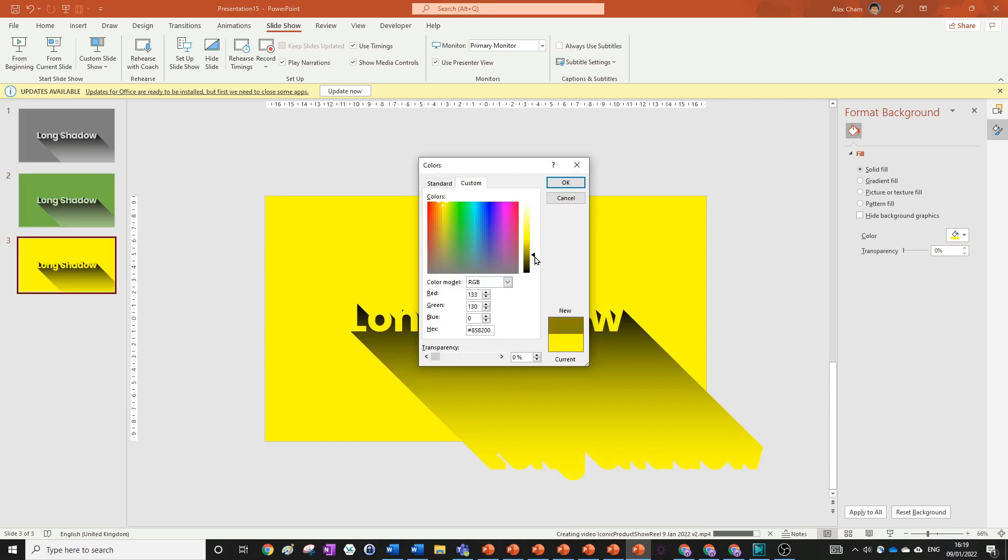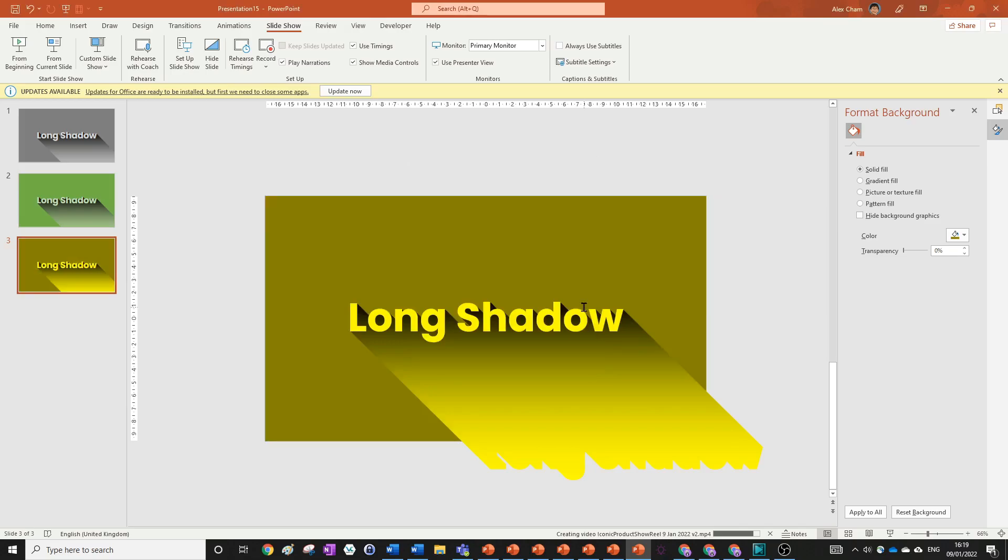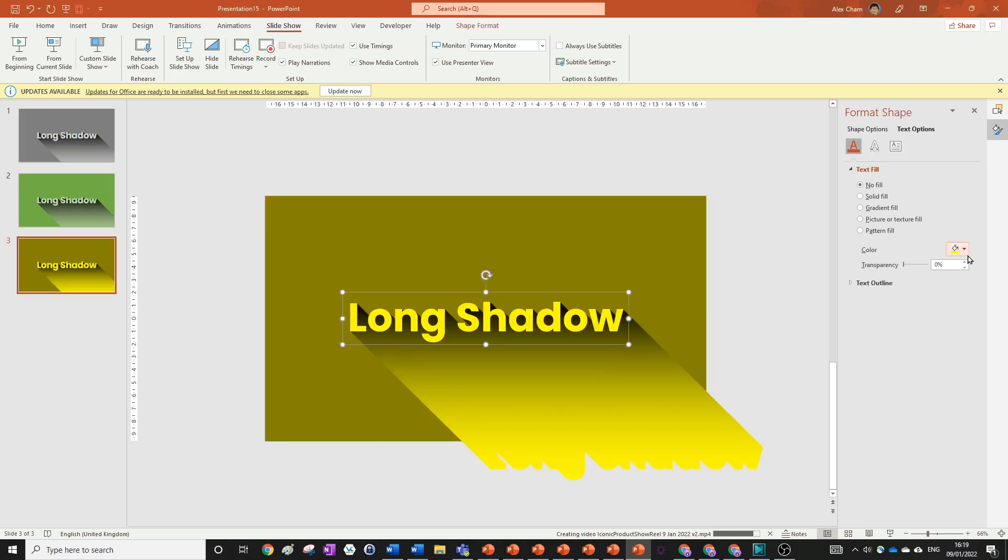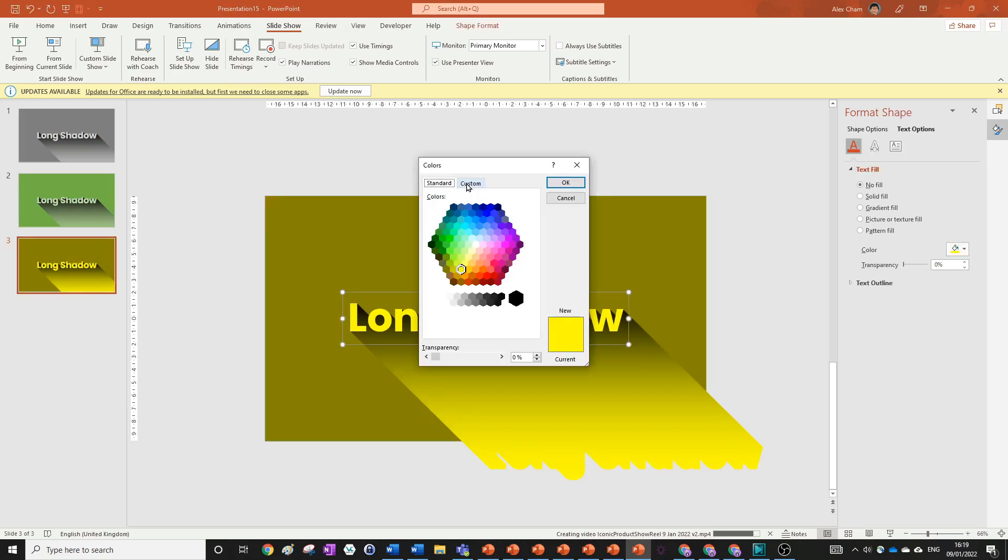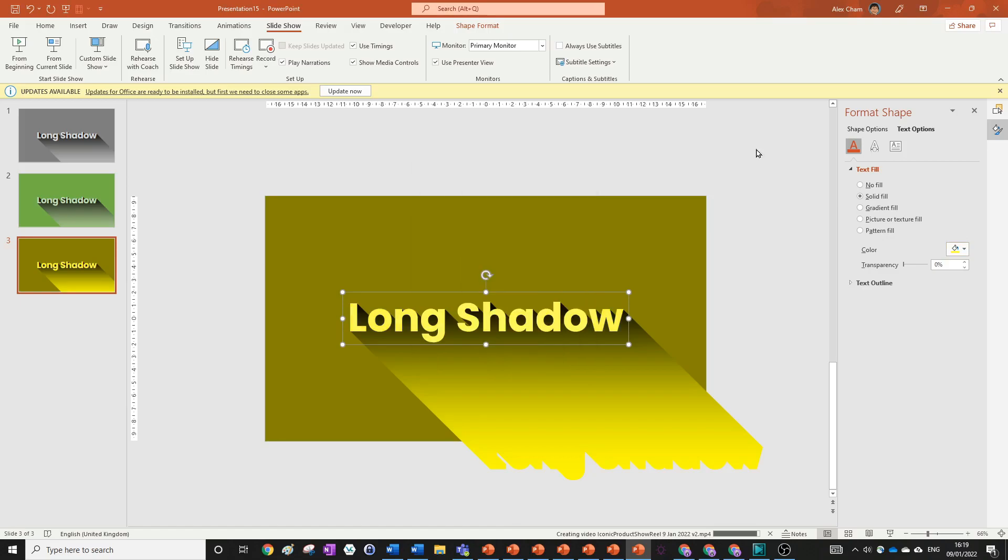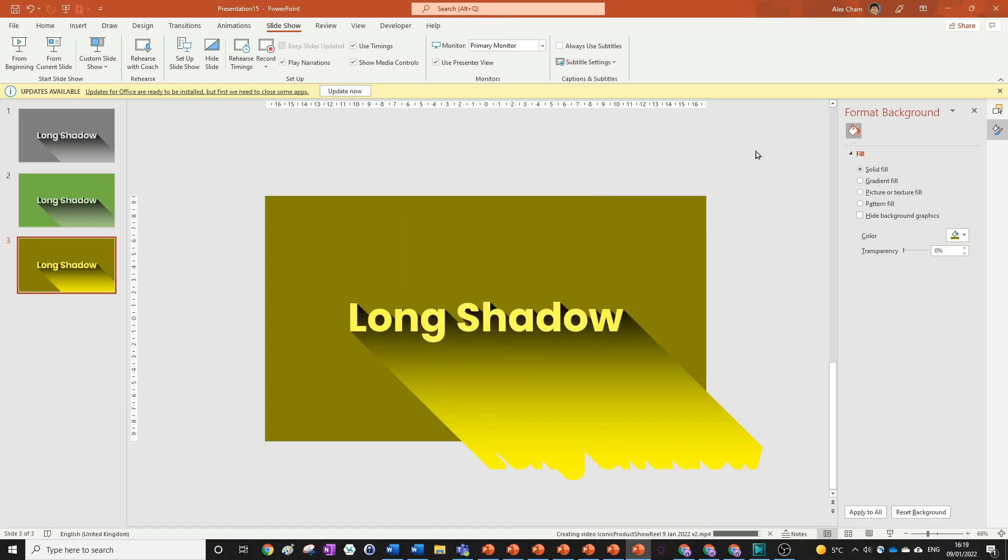And we're going to change the text to be a bit lighter. We're going to go More Colors and make it lighter and we can leave our shadow as it is. So that's how you use the color schemes in PowerPoint to create a long shadow effect. Now if you enjoyed this tutorial make sure to leave a like and subscribe down below as I said earlier.